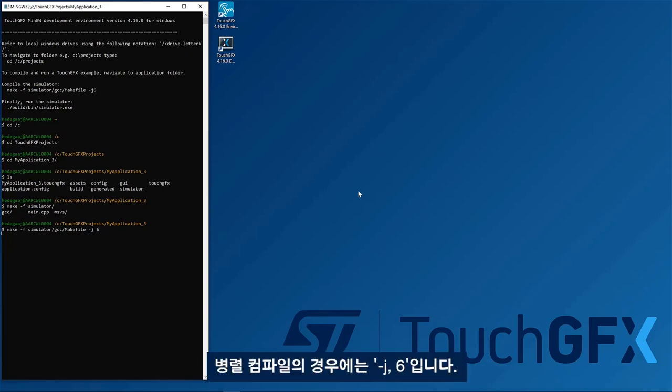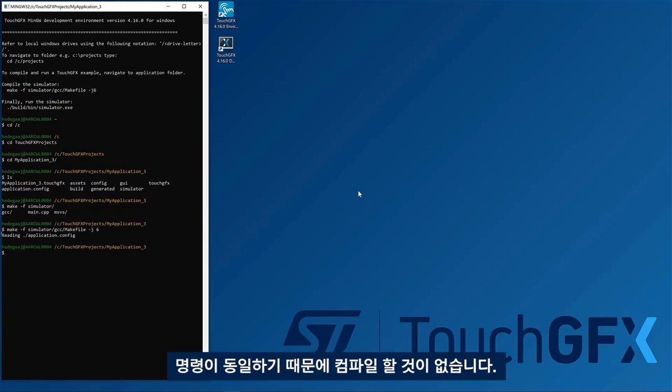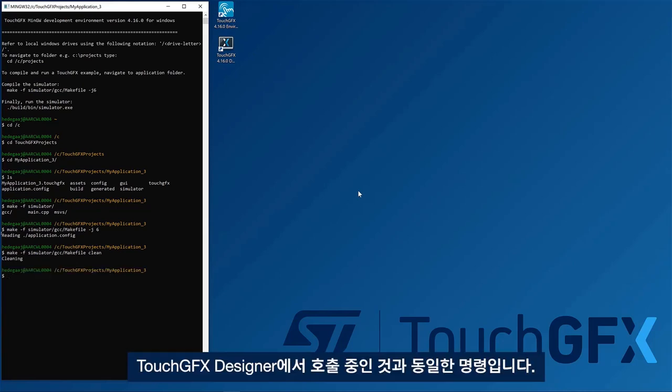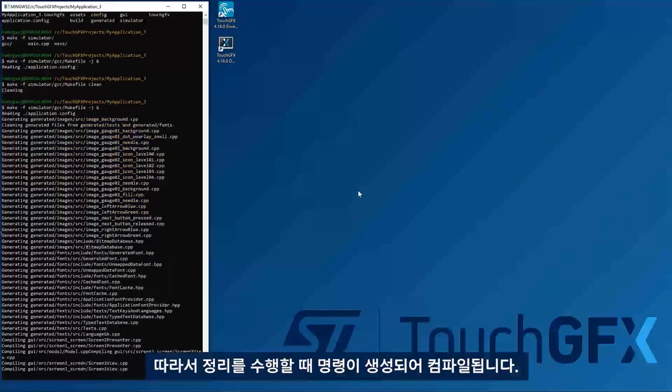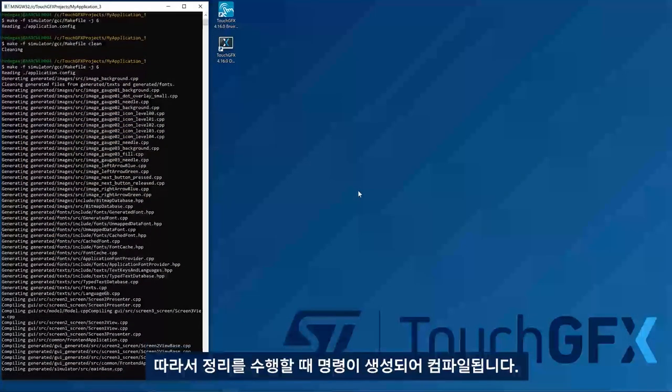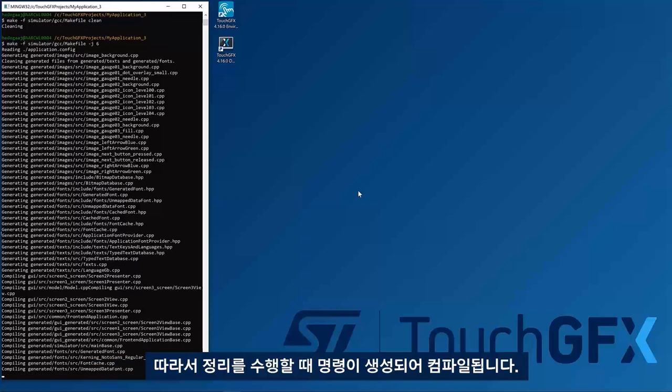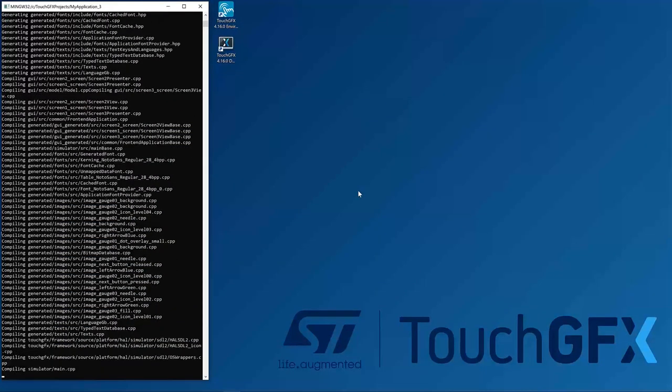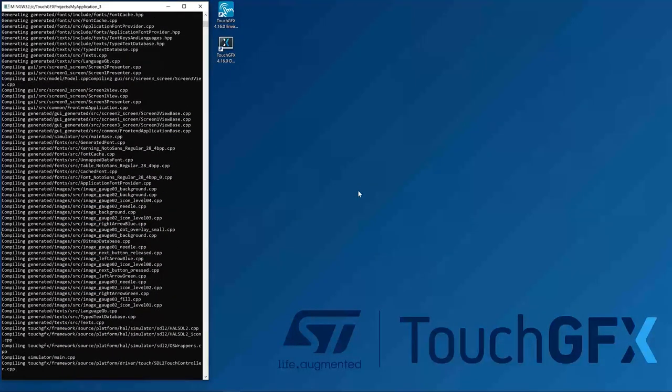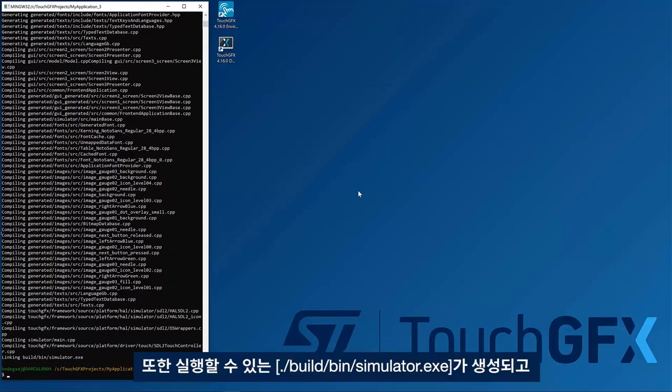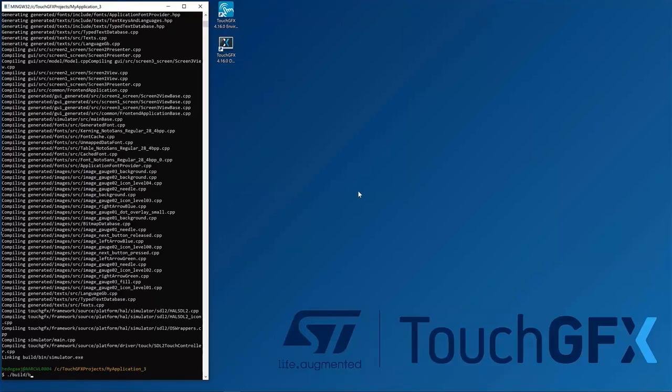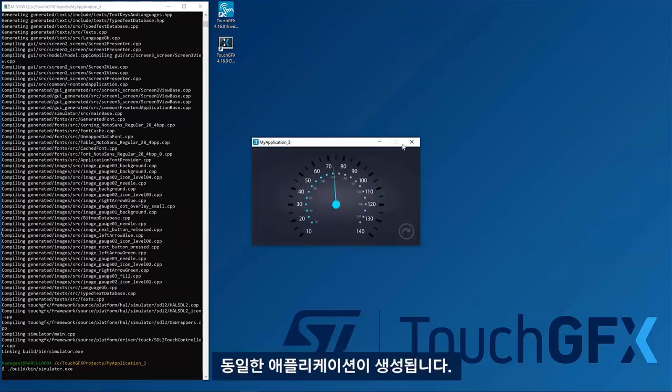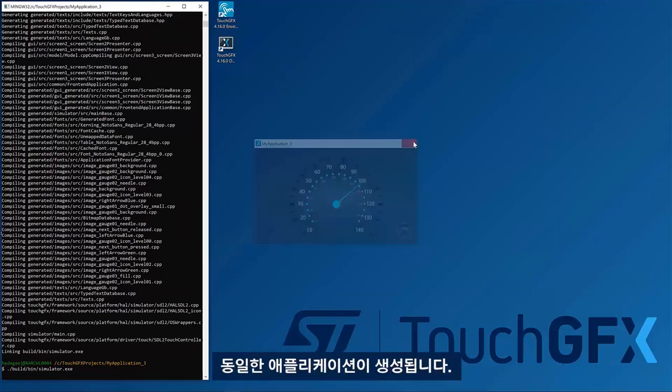So here, test GFX for parallel compilation, okay, nothing to compile because it is the same. It is the same command that is being invoked by the designer. So here, when I do a clean, you see it will generate and compile. And you can see you have a built-in simulator exit that you can execute.